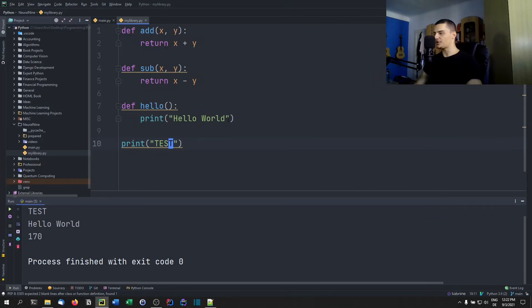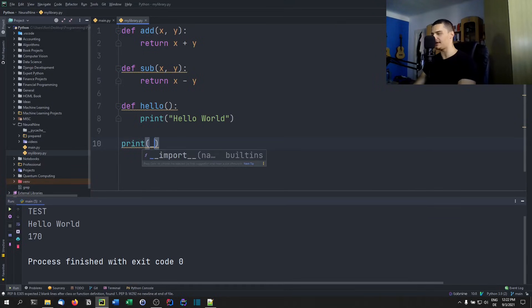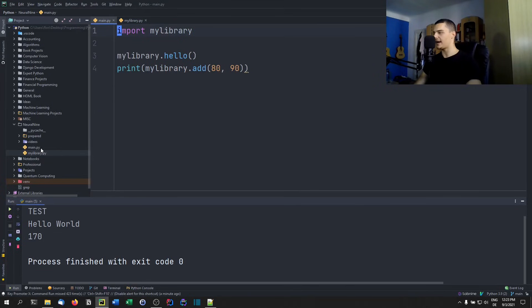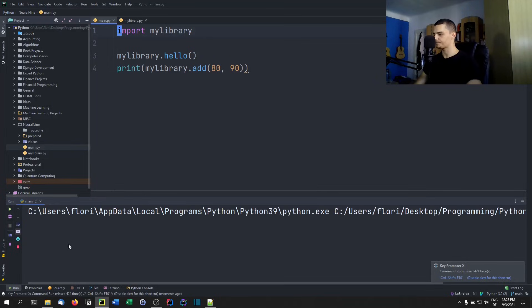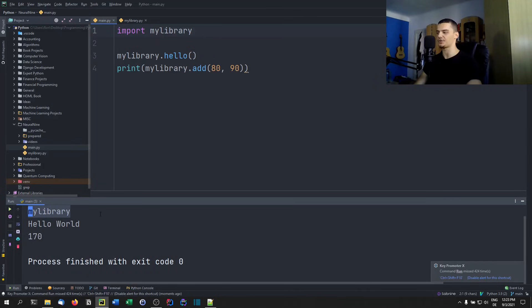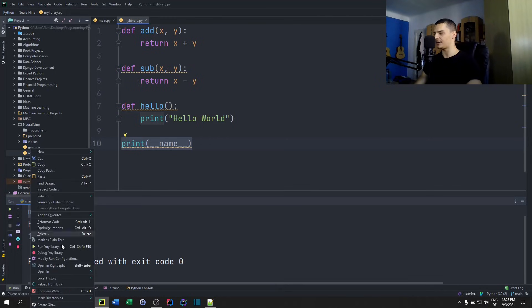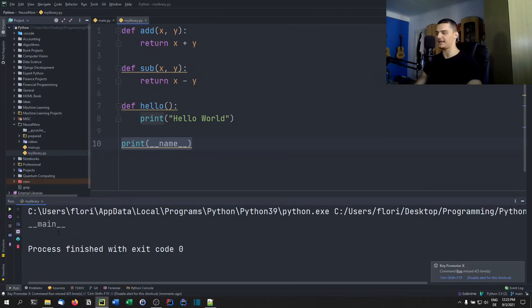To see the difference between contexts, let's print the `__name__` variable. When we run `main.py`, we get 'my_library' as the result because we imported it and it runs that line of code — in that context the name is 'my_library'. However, if I run `my_library.py` directly, the name changes to '__main__'.